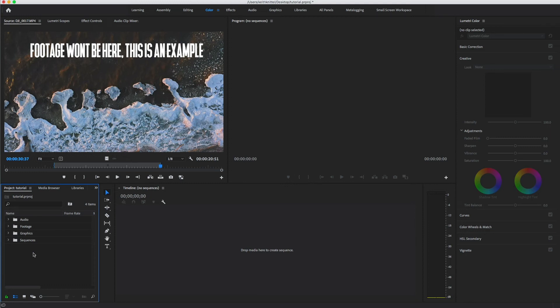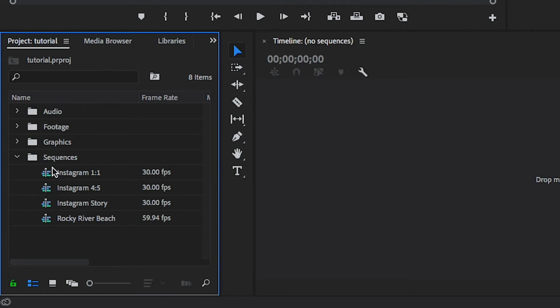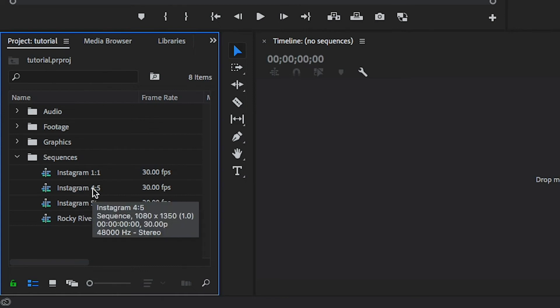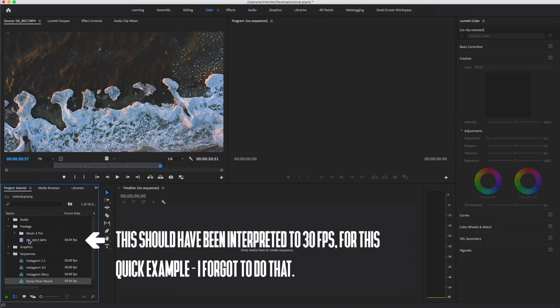To go over my template file really quick, let's jump into Premiere. This is what my Premiere Pro template will look like when you first open it. There's an audio, footage, graphics, and sequences bin. The sequences bin is the only thing that will have anything in there, and you'll have Instagram 1 to 1, which is our square, Instagram 4 to 5, which is our vertical video, and Instagram story. I didn't get into Instagram stories in this video, but that is there if you want it.